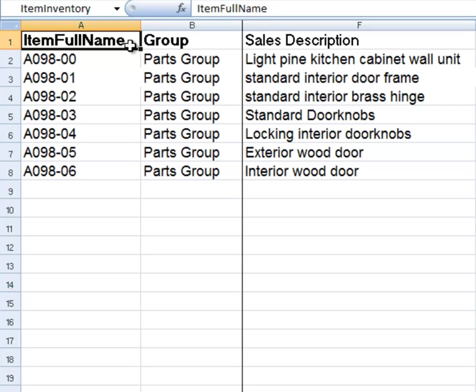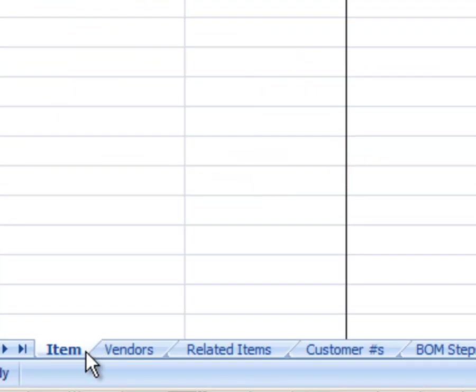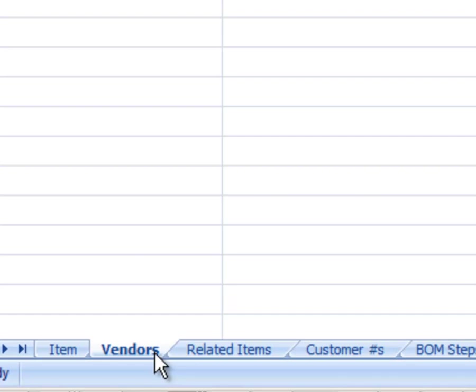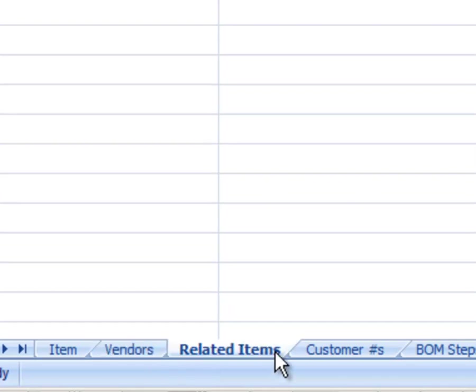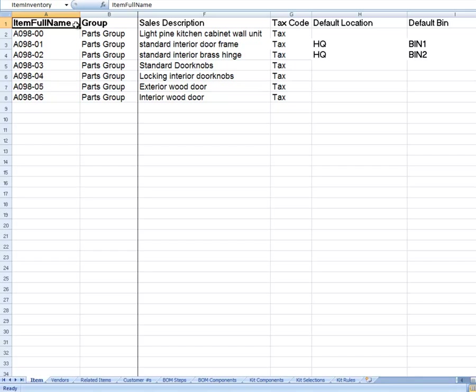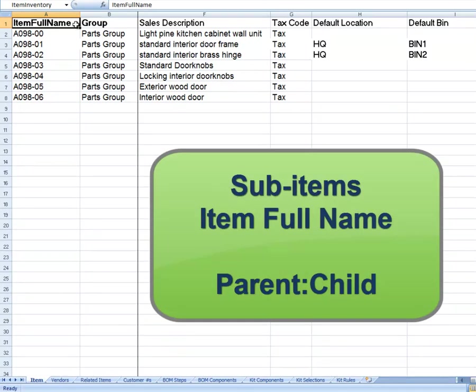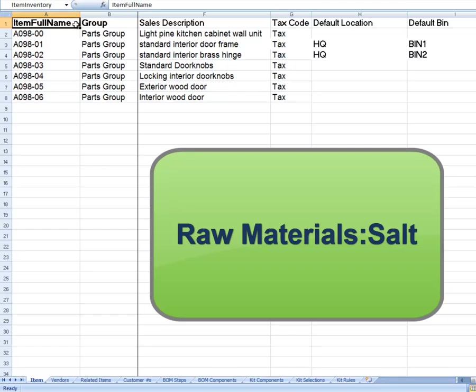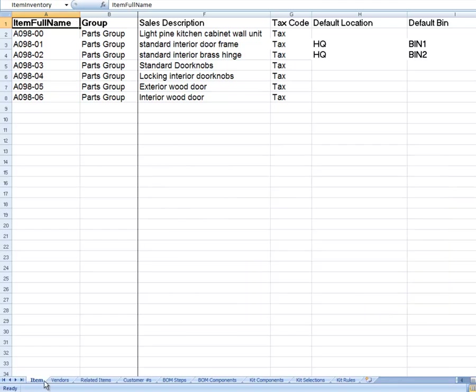In this template, the Item Full Name column is used in all the tabs to link the Item tab with the Vendor tab, Related Items tab, Customers tab, etc. Note, if you are using sub-items, then the Item Full Name is the parent item followed by a colon, then the child item. For example, Raw Materials:salt.